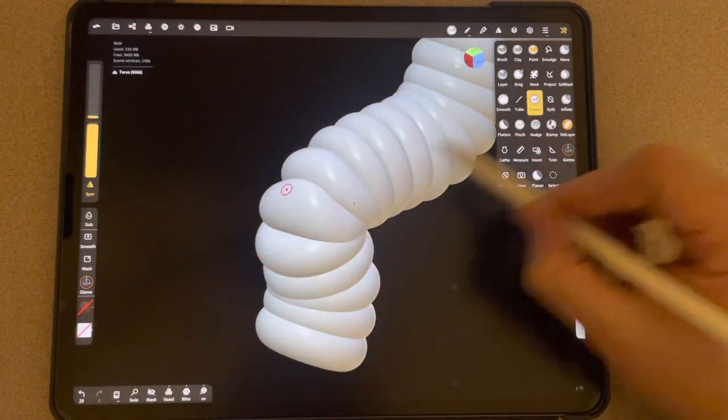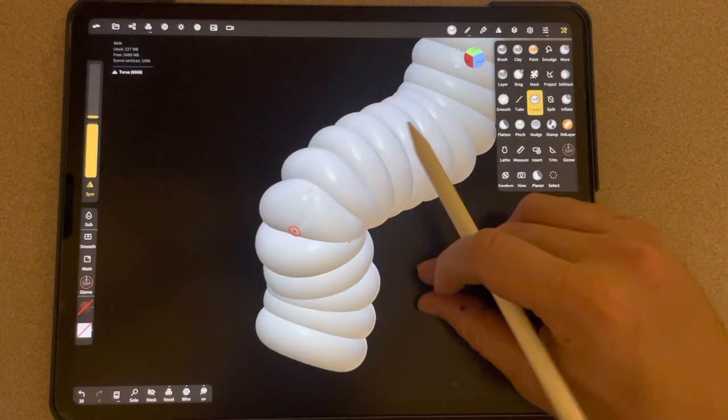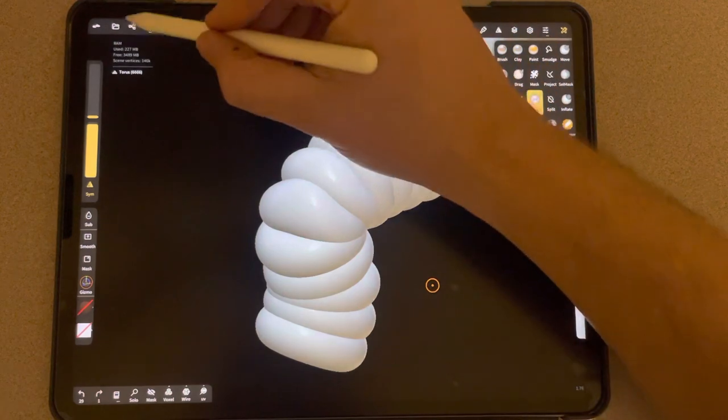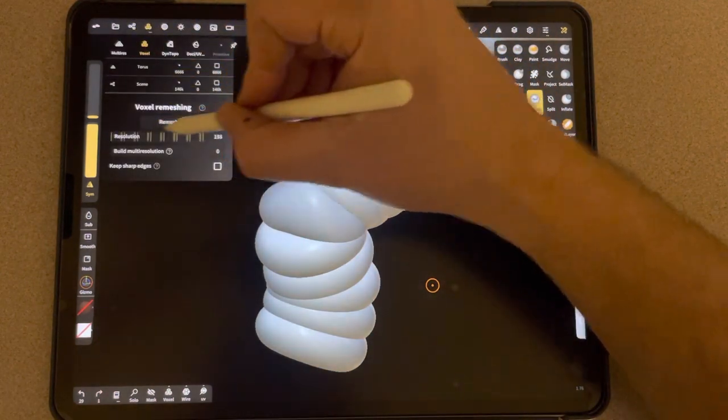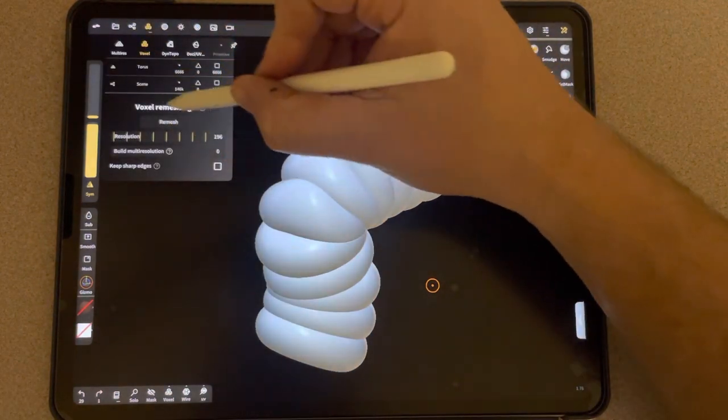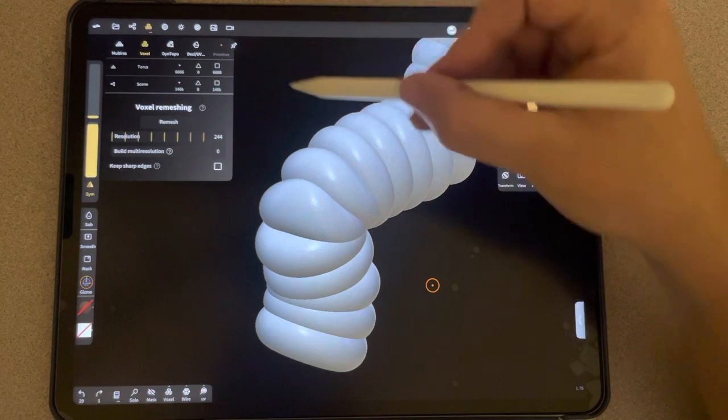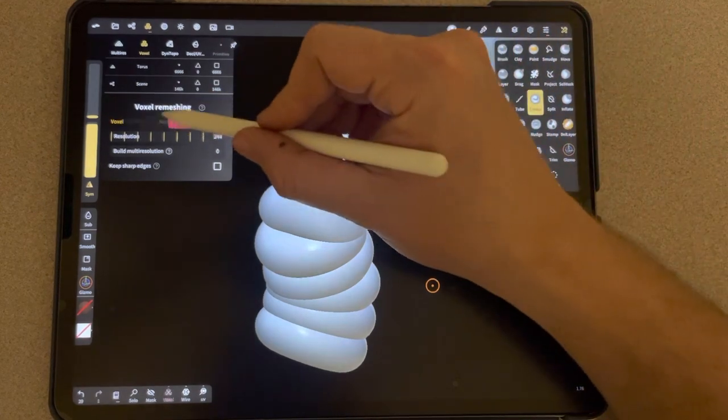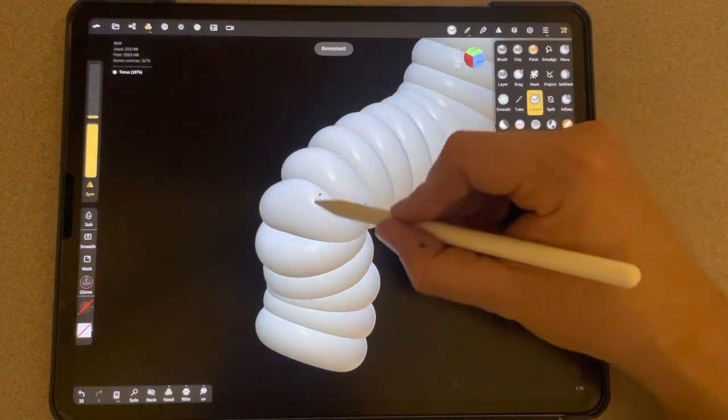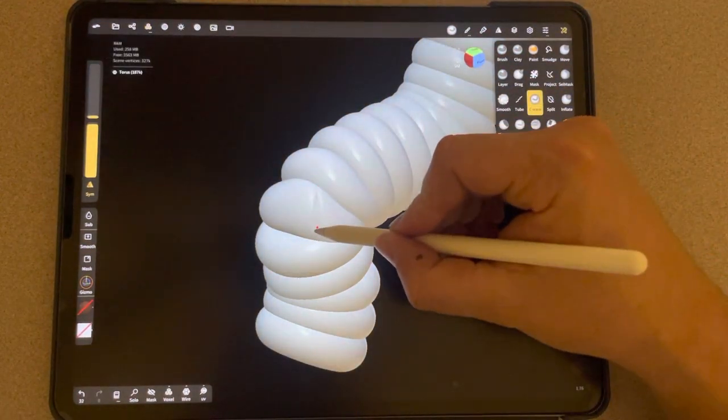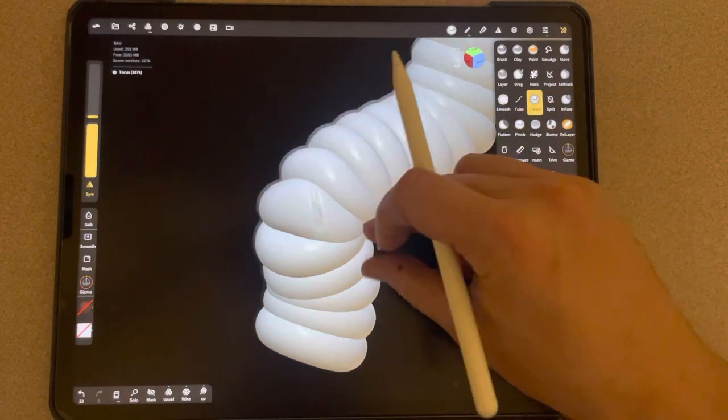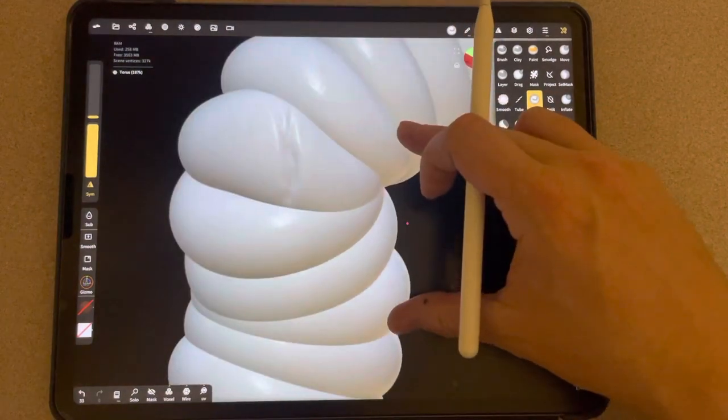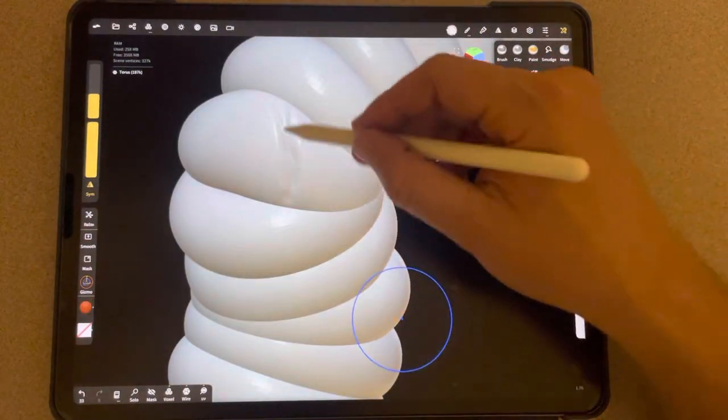Or you could put a crease in it. Obviously that's a low resolution, we'd have to re-mesh this at a higher resolution to be like the details to show up a little better. But now you can see I could put a crease in it, you could smooth that out a little.